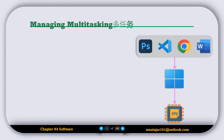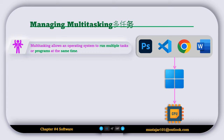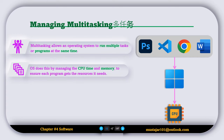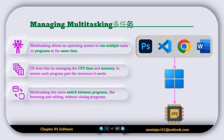The next operating system feature is called managing multitasking. Multitasking allows an operating system to run multiple tasks or programs at the same time. The operating system does this by managing CPU time and memory to ensure each program gets the resources it needs. Multitasking lets users switch between programs — like browsing and editing — without closing them.